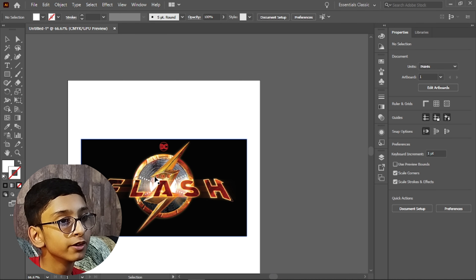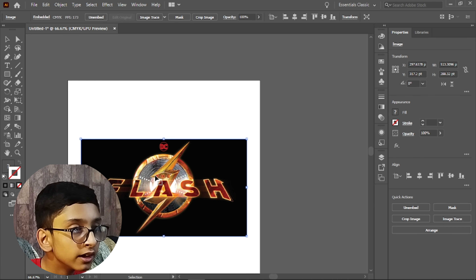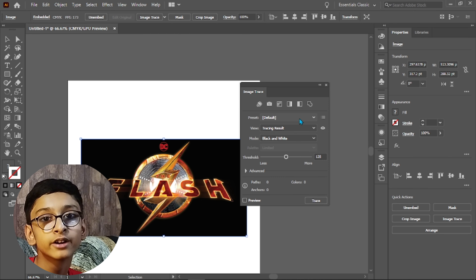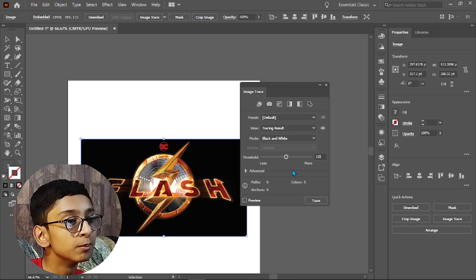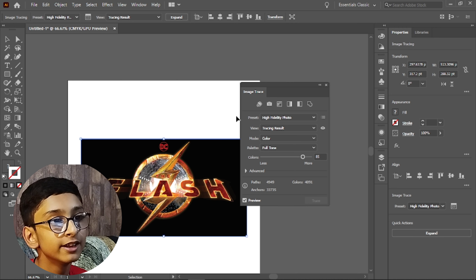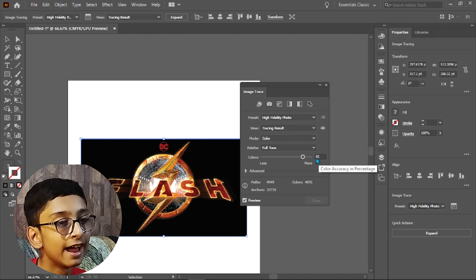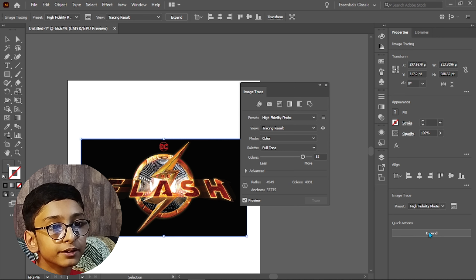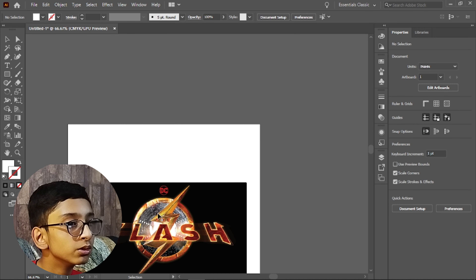Paste the logo and press Alt+Shift to resize it. Since it is a rasterized image, we want to convert it to a vector. Select it, go to Window > Image Trace, set the preset to High Fidelity Photo, select the colors, and let it process to convert the raster image into a vector. Then click Expand.